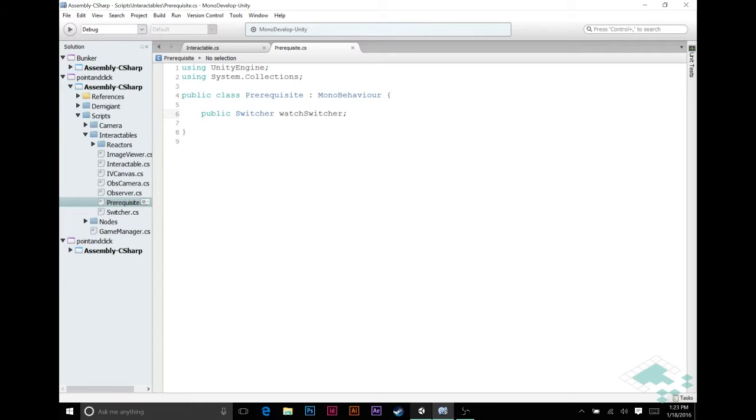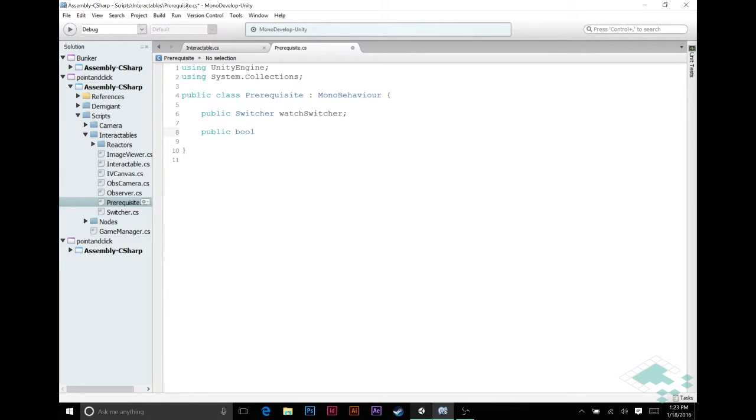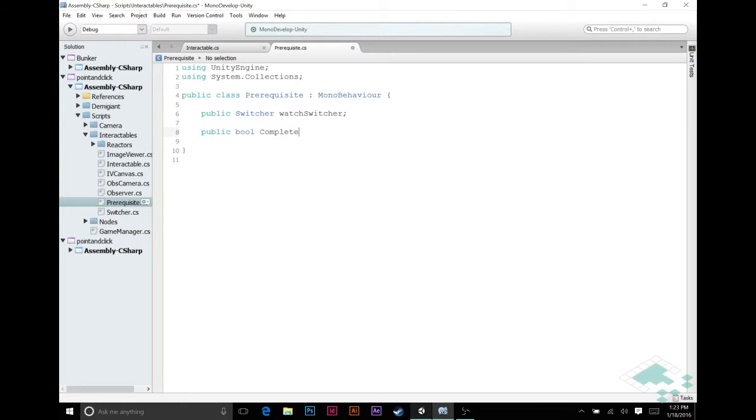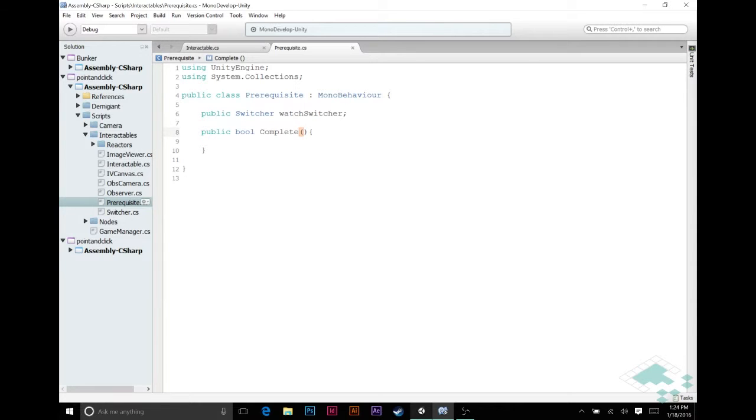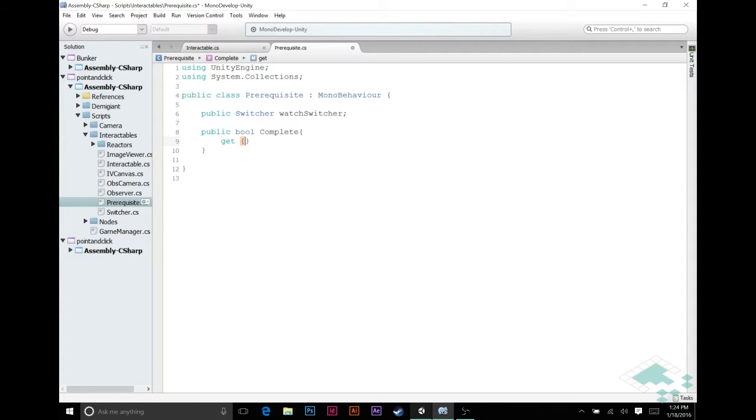I'm also going to create another quick function here. I'm going to make this a public function and we're going to return boolean. And basically what this function is going to do is look at the switcher and say is it in the true state. And so we're going to call this complete. And so what this is going to do, actually we're not going to make this a function. We're going to make this a getter setter or really just a getter.